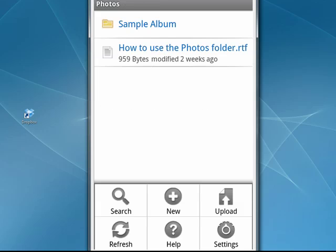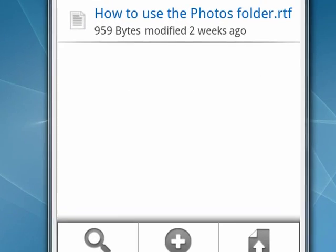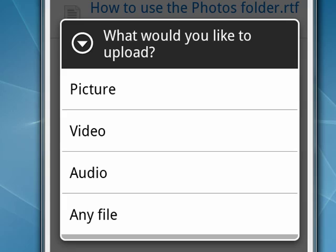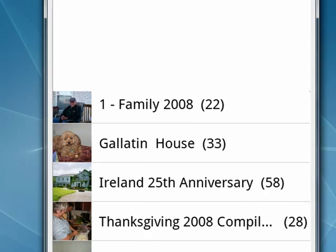I'm going to tap Upload, and you see we get options here: Picture, Video, Audio, or any file. If you tap Picture, it will bring up your albums and camera content.